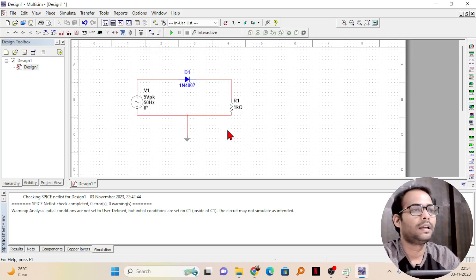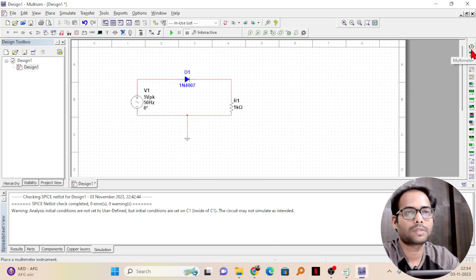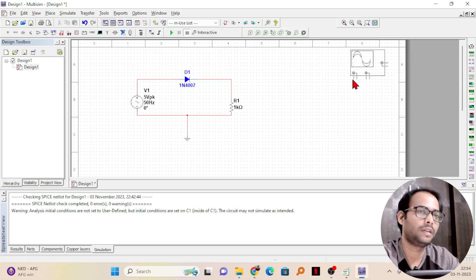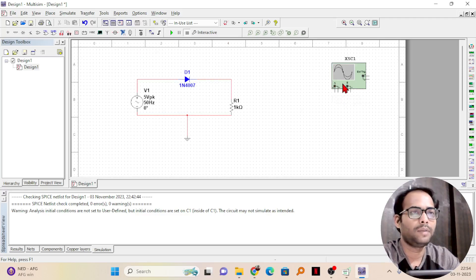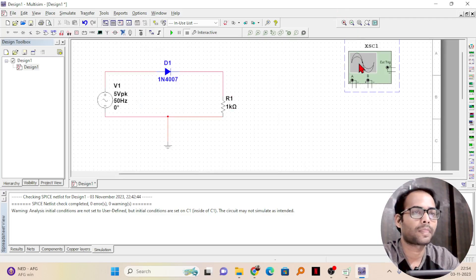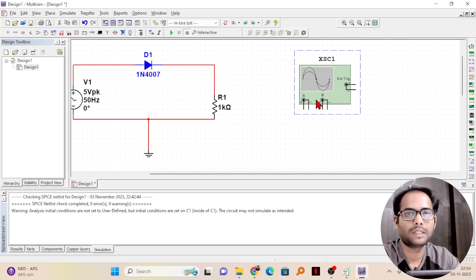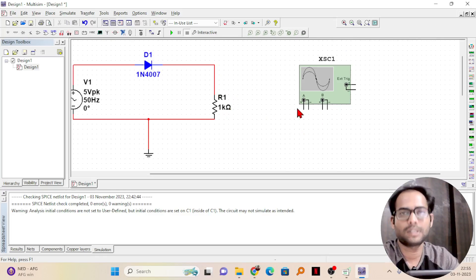Now our circuit is complete. Next, how do I see the output? You go to the left side instruments panel — from the top you have multimeter, function generator, wattmeter, oscilloscope, and four channel oscilloscope. From here I need only the oscilloscope, so I will click on it and place it here. You can see the oscilloscope has channels A and B — two channels — so I can view two signals. Right now I am just going to check the voltage across the resistor, so I will use only one channel.